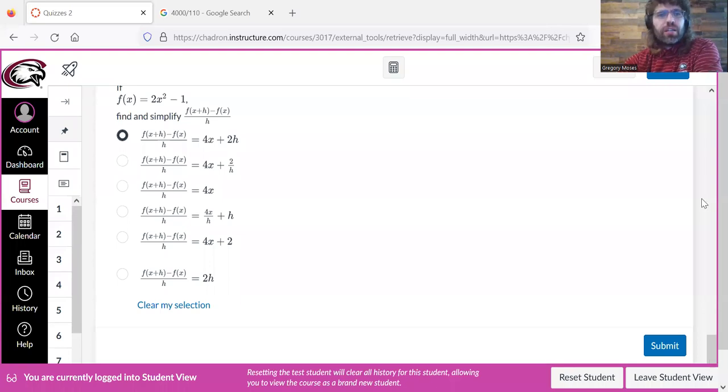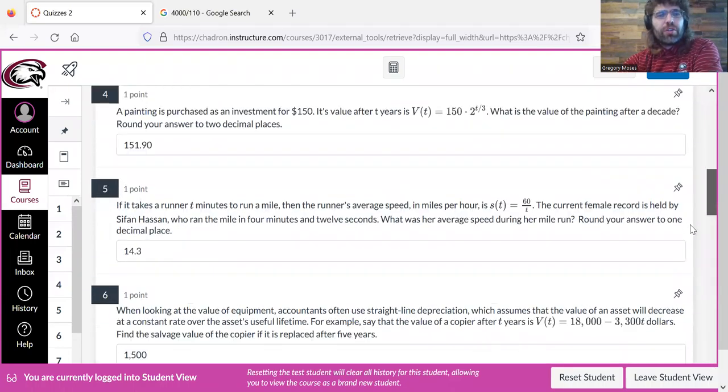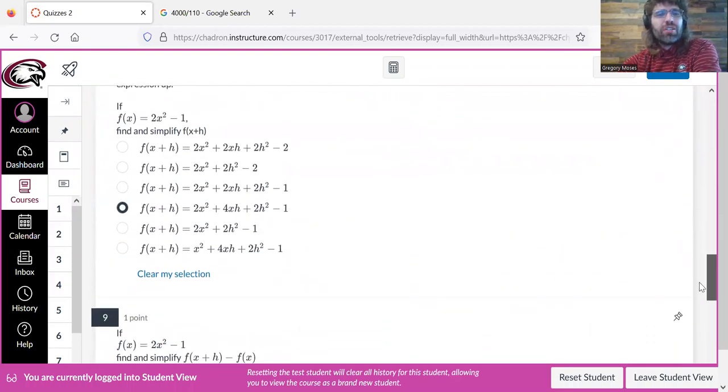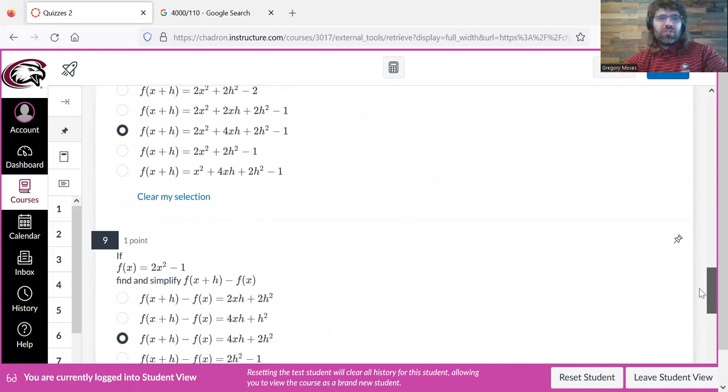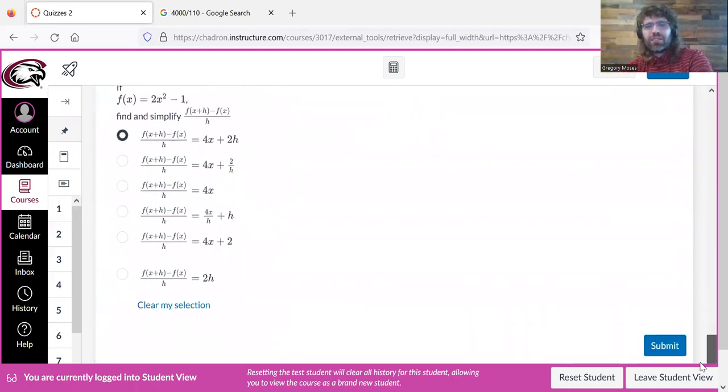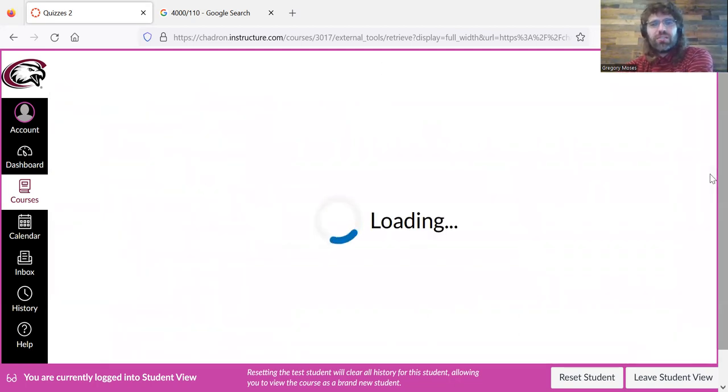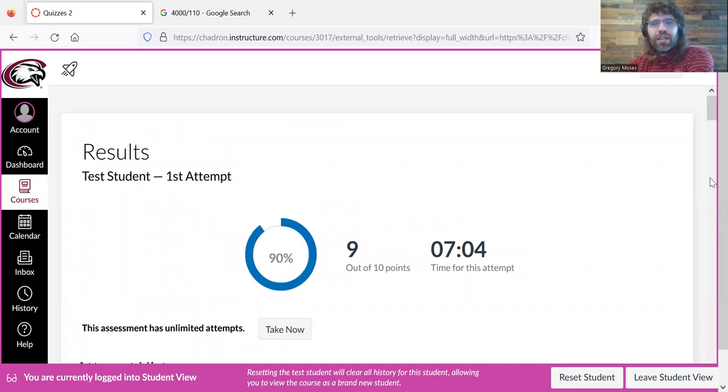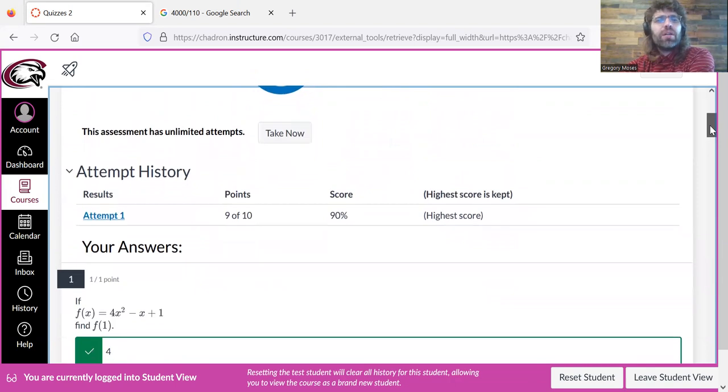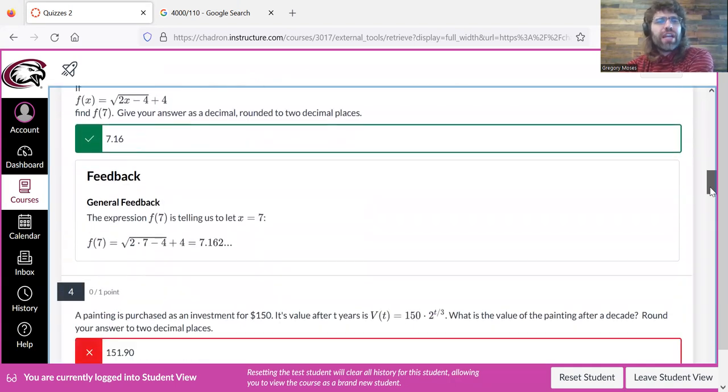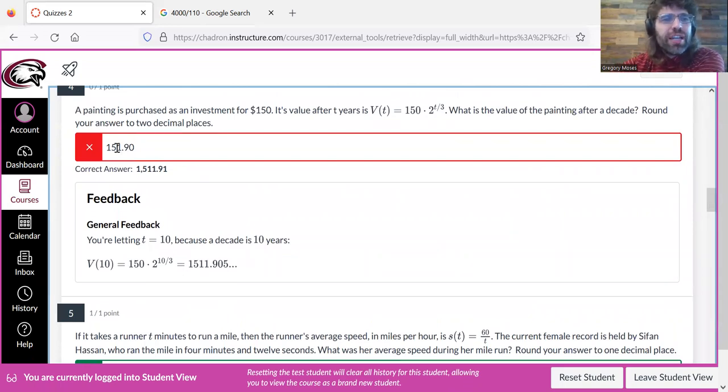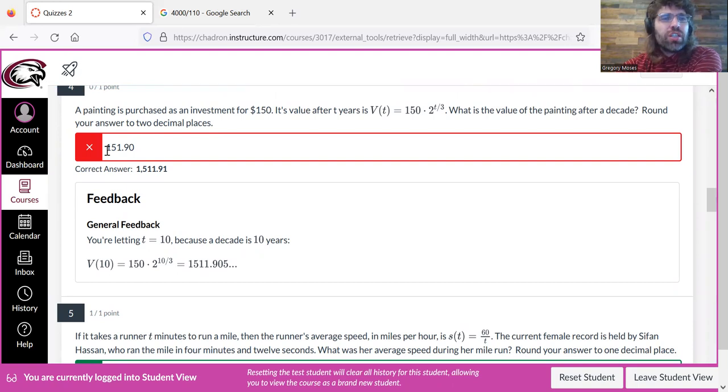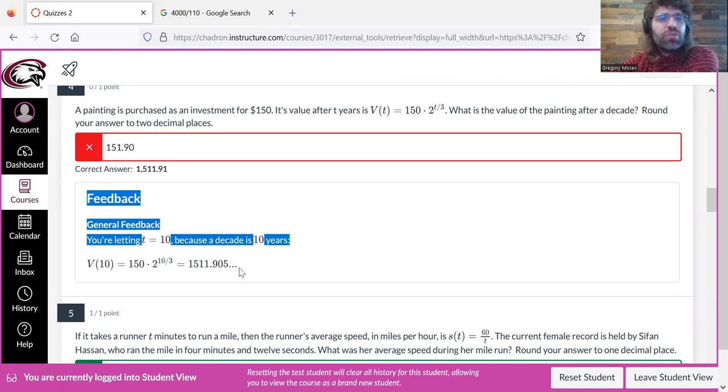Okay, so I've given numerical answers where asked for and selected multiple choice answers where I was asked to do that. And now let's submit this quiz. And I got 9 out of 10. And that was intentional. I made a rounding error, or really a calculator entry error. But you see the incorrect answer is marked in red. You can see what I entered, you can see what I should have entered, and you can see feedback.